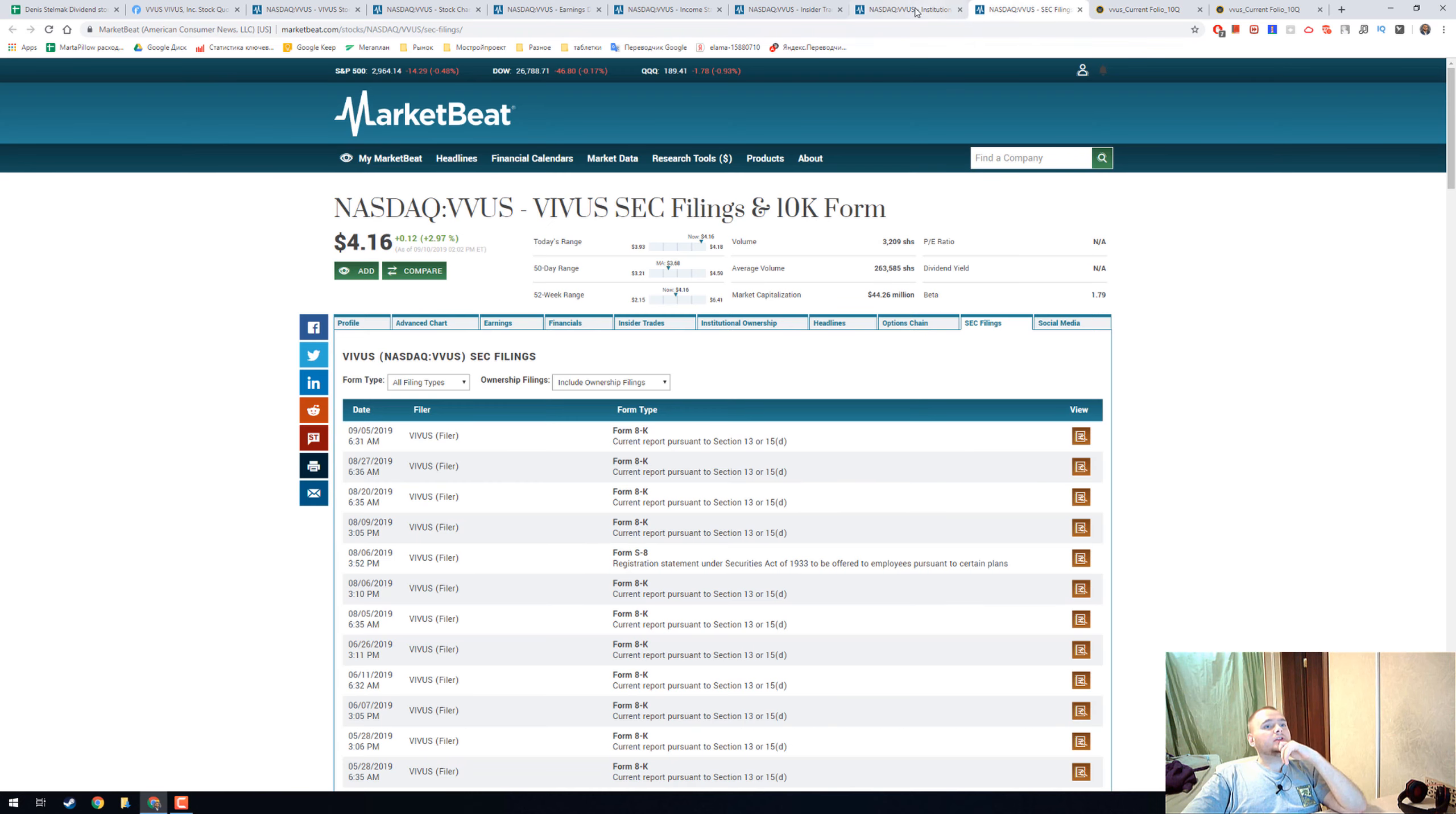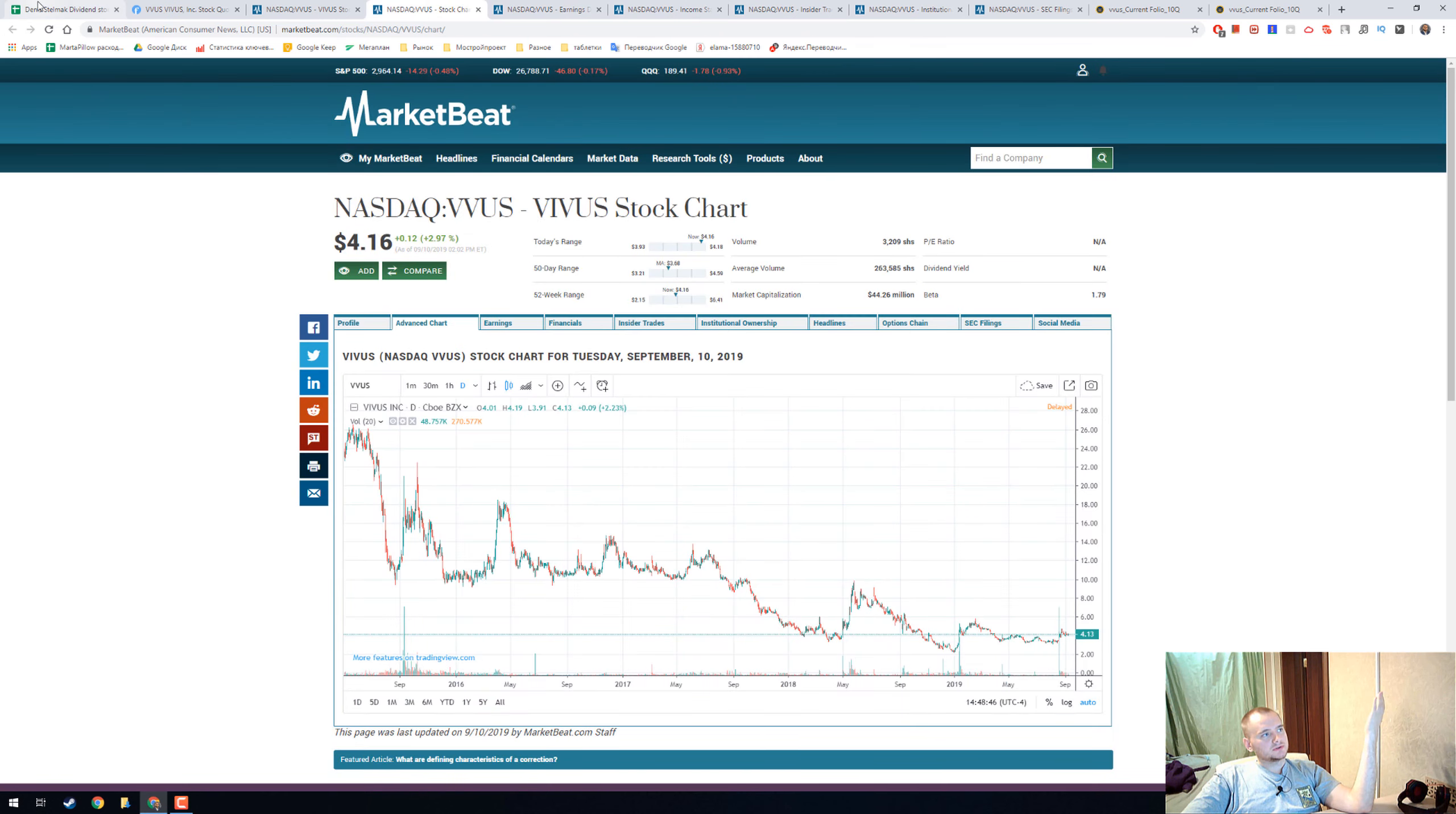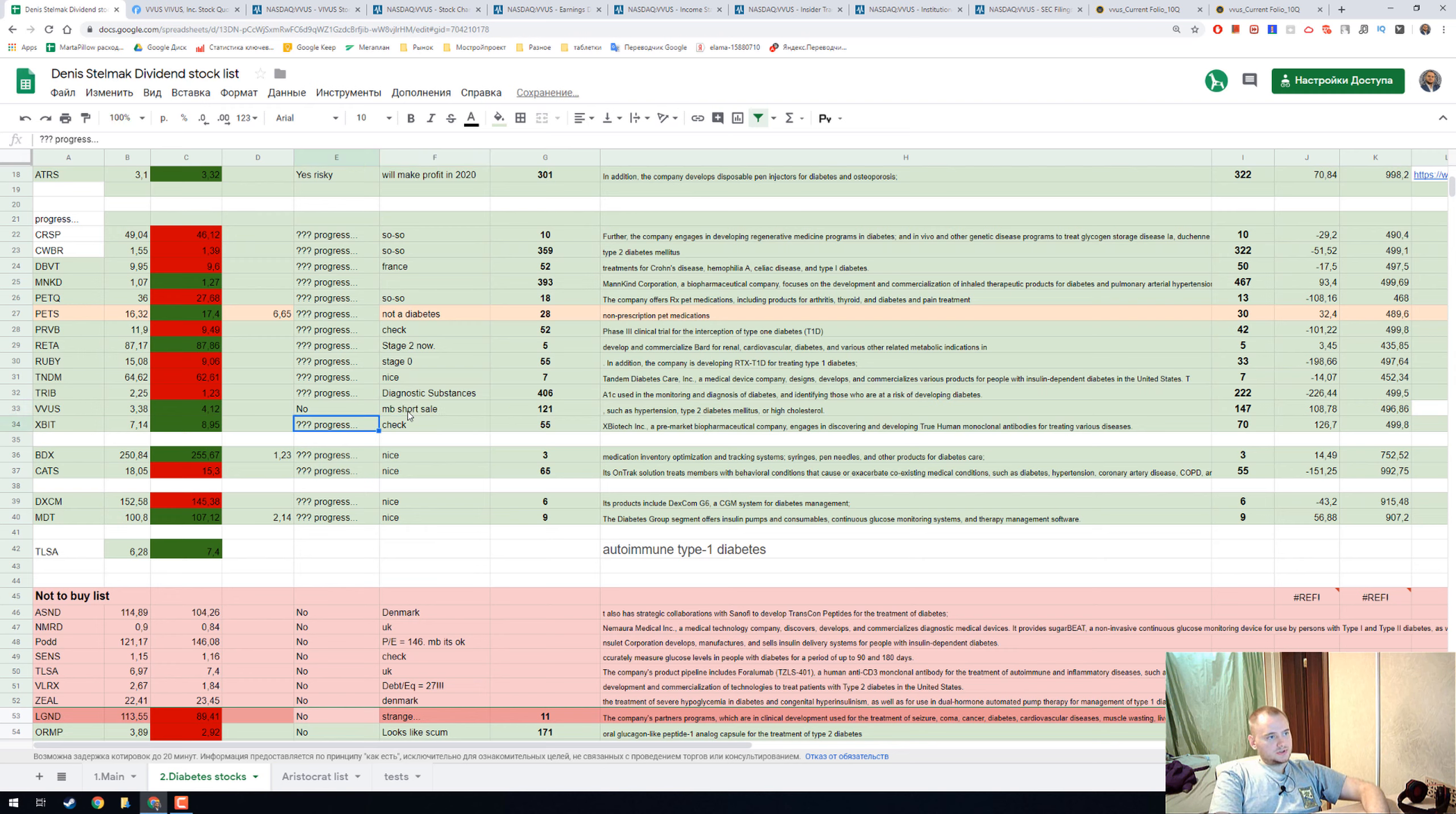I think we can just skip the stock and write 'no,' or maybe consider a short sale.